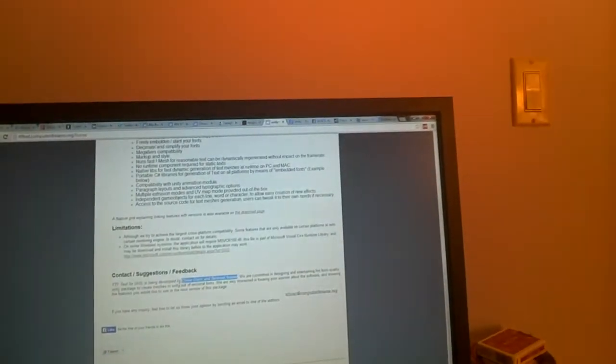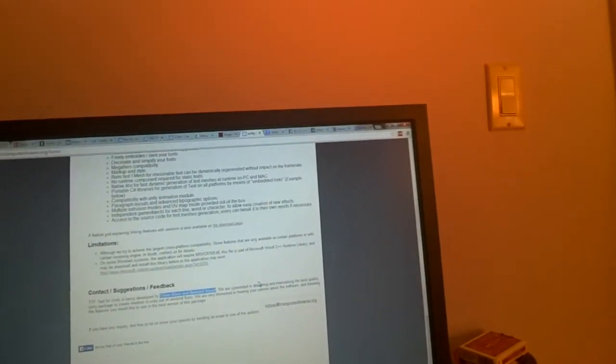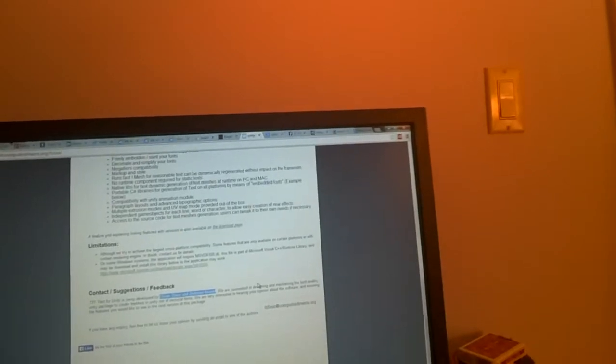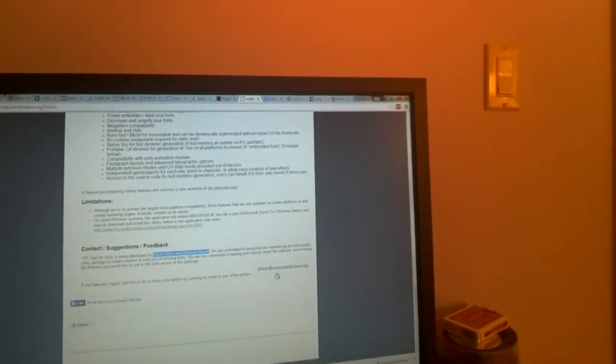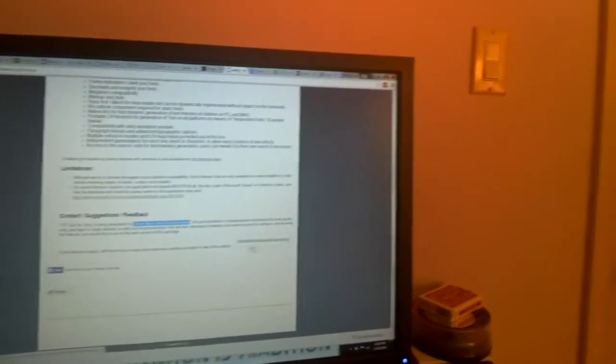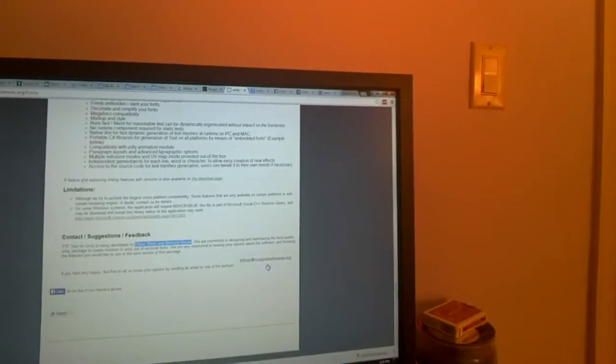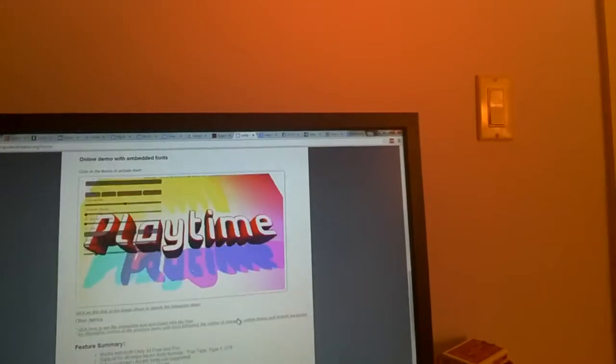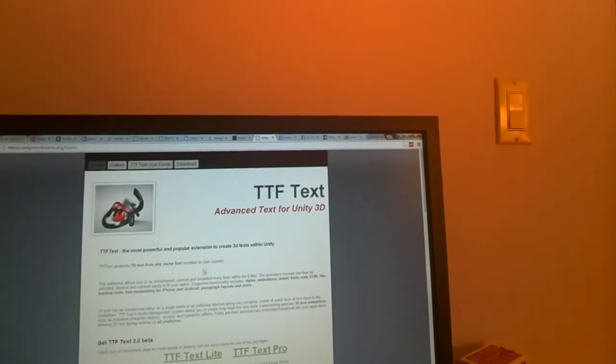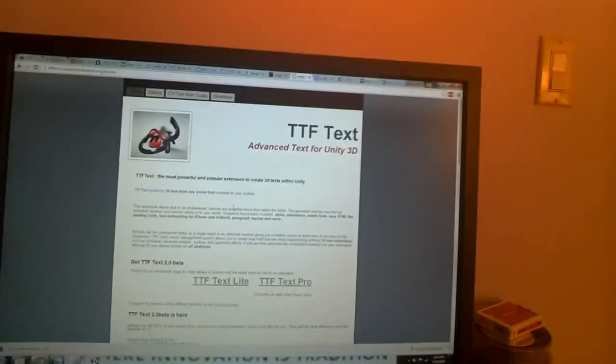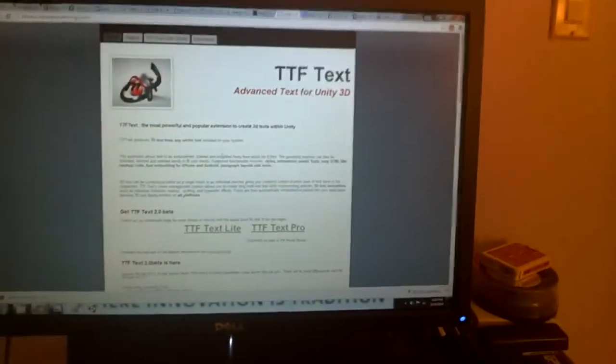It was developed by these two guys, Olivier Blanc and Bertrand Nouvelle about a year ago. You can find it at computerdreams.org and it's also on the Unity asset store. It looks like they used to have a pro version, but they stopped supporting it. Thank you anyway, that was a really awesome plugin I got to play with the last day or so.